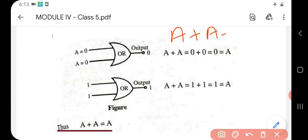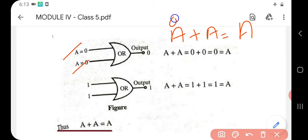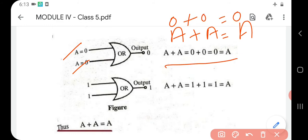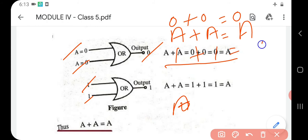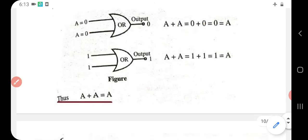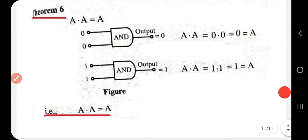Theorem five: a plus a equals a. We use an OR gate. When a is zero: zero plus zero equals zero, equal to a. When a is one: one plus one equals one, equal to a. Both cases prove that a plus a equals a itself.